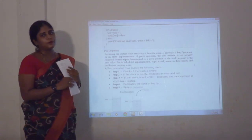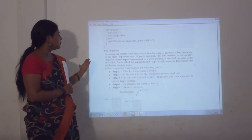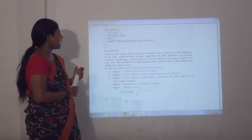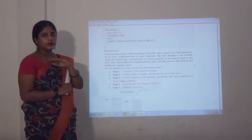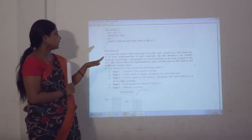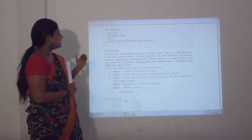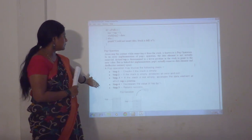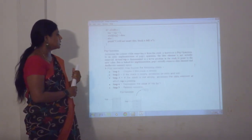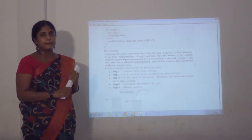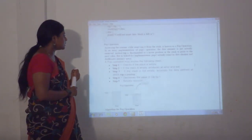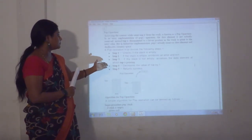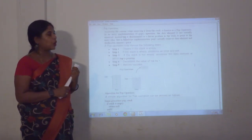The next operation is pop. Push means add operation. Pop means we are going to remove the data element from the stack. It is not actually removed from memory; instead, we are just decrementing the top pointer. The steps for pop operation: check if the stack is empty. If it is empty, proceed with an error message. If the stack is not empty, access the data element which the top is pointing to, then decrease the value of top by 1.